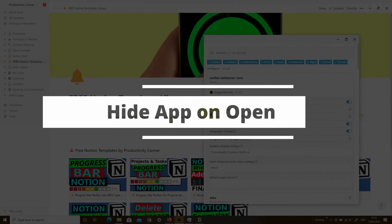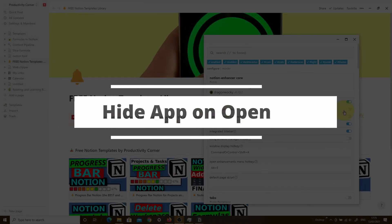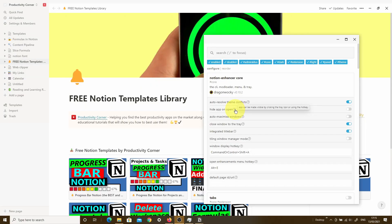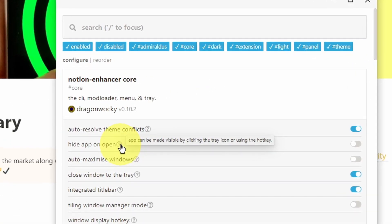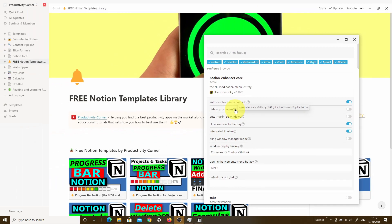The second option is hide app on open. By default, this is turned off. What this basically means is that the app can be made visible by clicking the tray icon or using the hotkey. Let me just show you that.